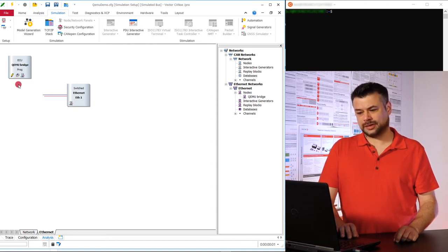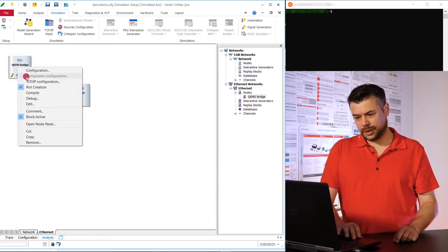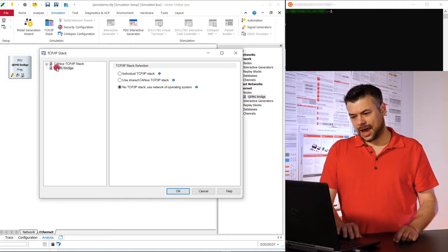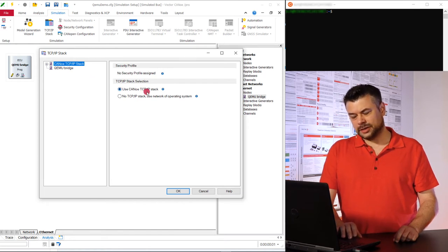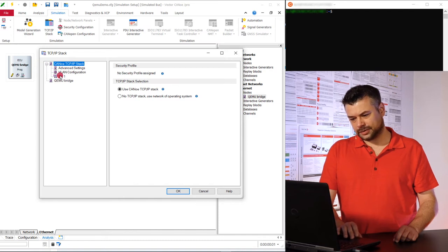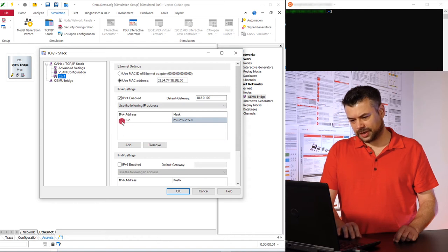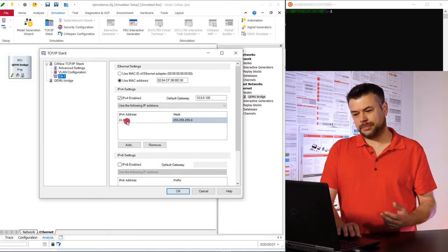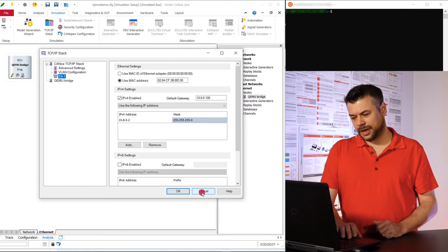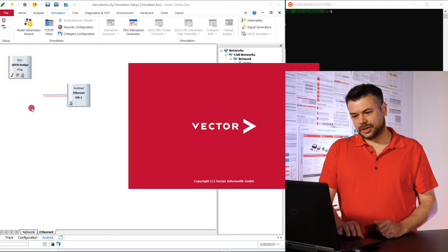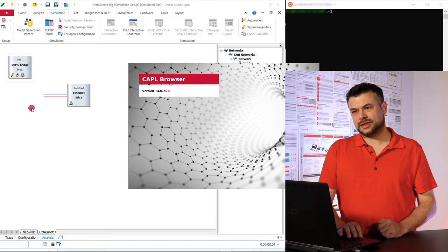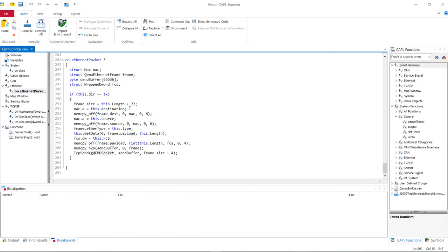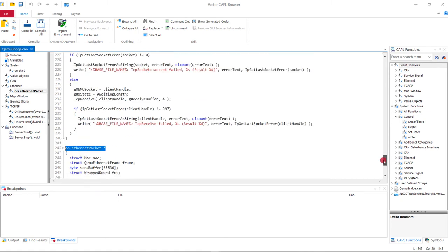What you see here is my second CANoe configuration. It also consists of one node. We can look at the TCP/IP configuration — this time I also configured a CANoe TCP/IP stack and gave it an IP address of 10.8.0.2. What we finally want to achieve is to ping CANoe from a QEMU emulation. There is the mentioned CAPL glue code — it's essentially a TCP streaming client. Whenever CANoe wants to send an Ethernet package from the simulator, we will wrap out the data, serialize it, and send it over our TCP connection to QEMU and vice versa.